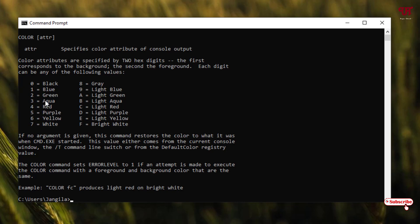So let us try this. How to do it? Just type 'color' space, then we'll just put the value 2 and 0.